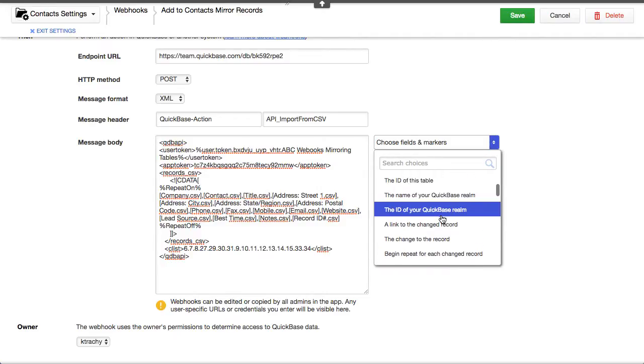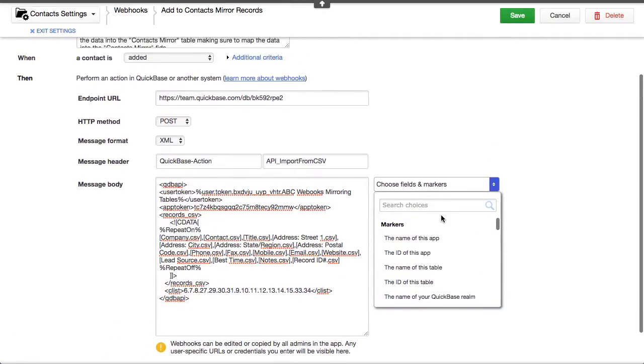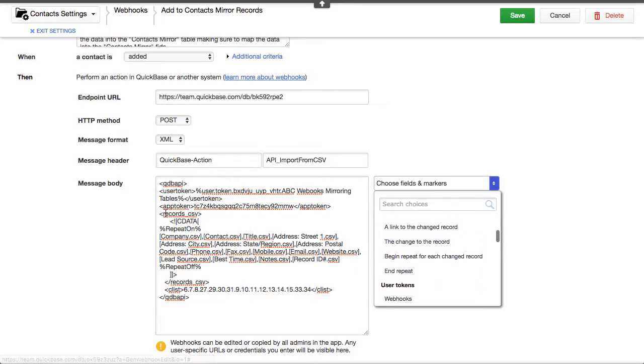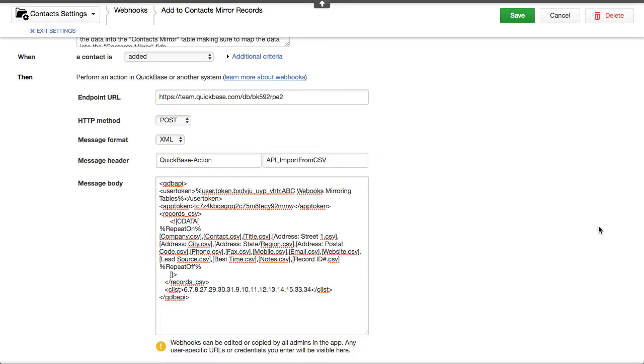It's in here someplace. It allows you to iterate through each of the records that changed. Now, notice it's import by CSV. It's not when add record.